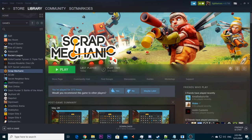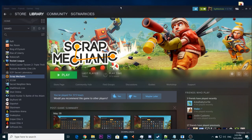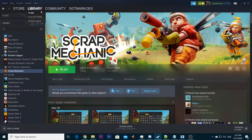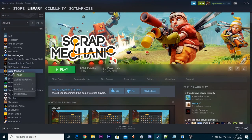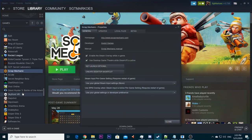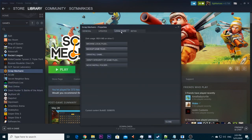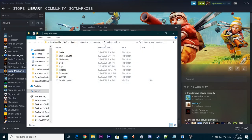The easiest way to do that for now is go to your Steam library. So in this window, library, you go to Scrap Mechanic, right click on it, properties. You go to local files and you click on browse local files.